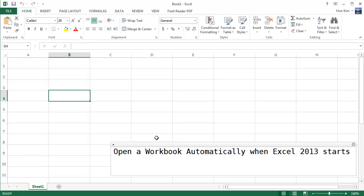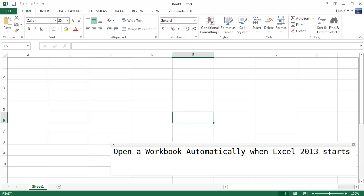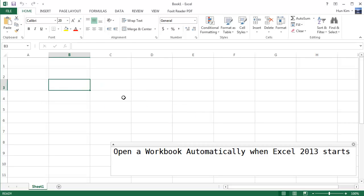So how do you open a workbook automatically when Excel 2013 starts? Here I have book one and I changed the column width as well as the row heights. I like it big so I can see these cells very clearly.